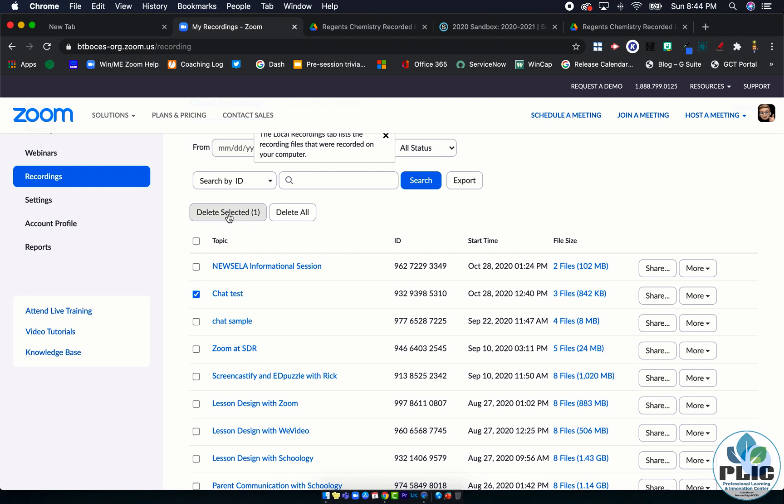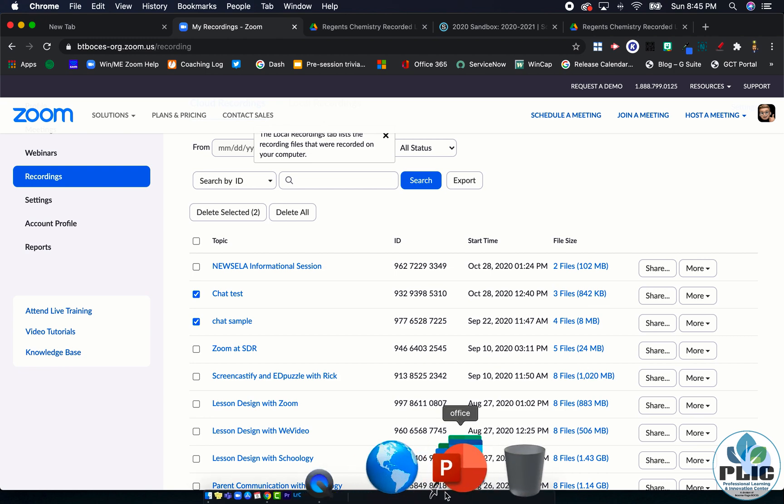And once I'm there I can, and it loads, I can click on an example and say delete selected recording. Delete all would be if there was a lot of them. I don't want to delete all of them. I could select a couple and delete those two, because again you're limited, your district is limited by how much storage space you have in Zoom. So deleting the recordings when you're done is pretty darn important.